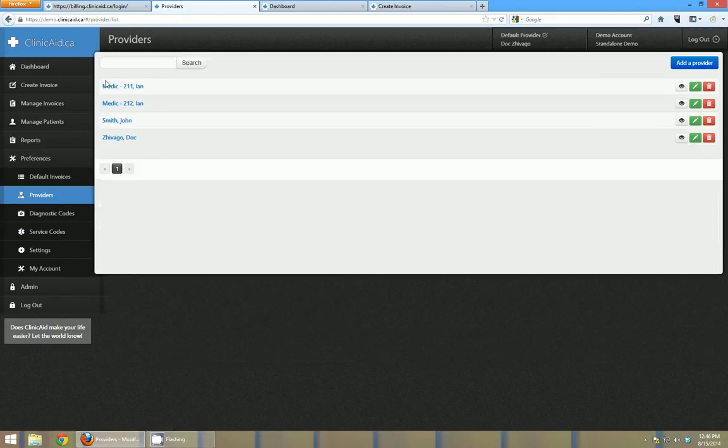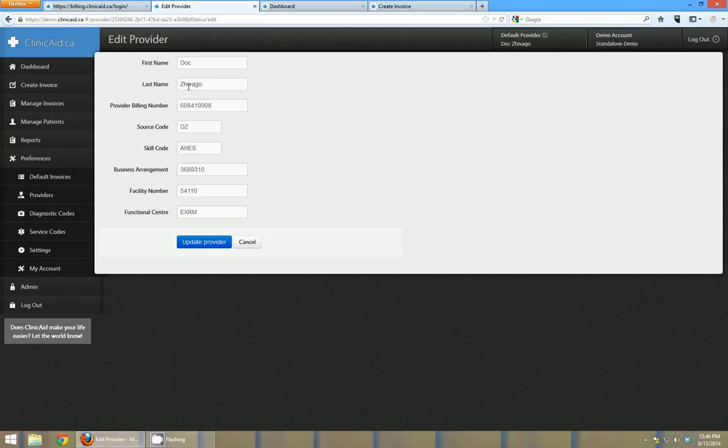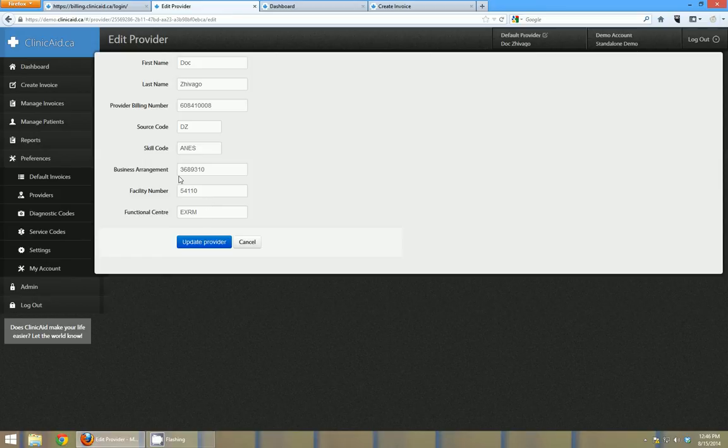Under providers, this is where you can see all of your providers. You could edit any of them. So you can set default billing facilities or default billing numbers, skill codes, things like that. And again, this is going to be different province by province, but these are your provider defaults.